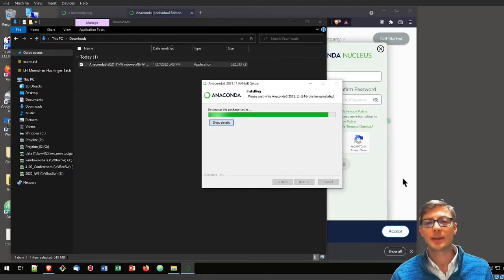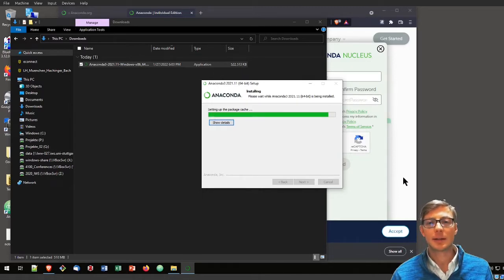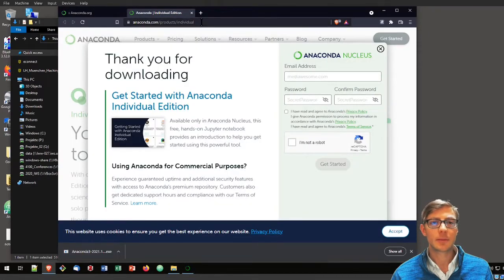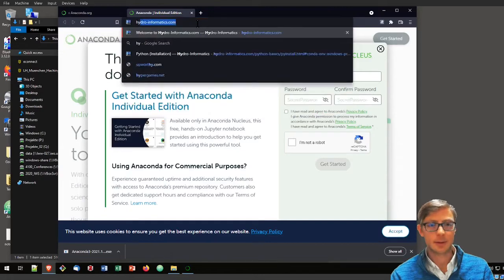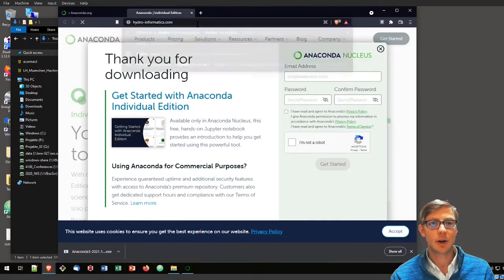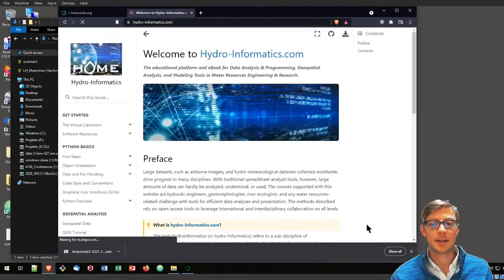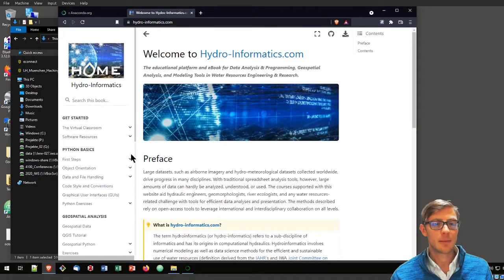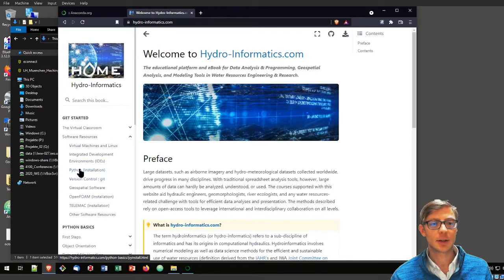While that is installing, you can already have a look at what we will need for installing FlussTools afterwards. For that purpose, I invite you to visit hydroinformatics.com. That is our teaching platform here. You can go to the software resources section.